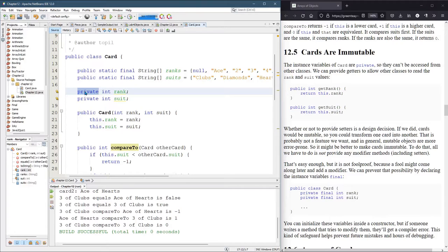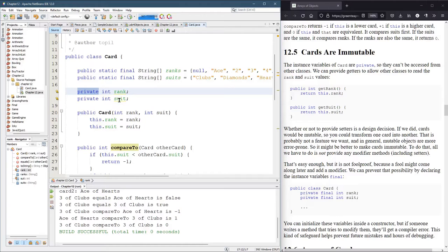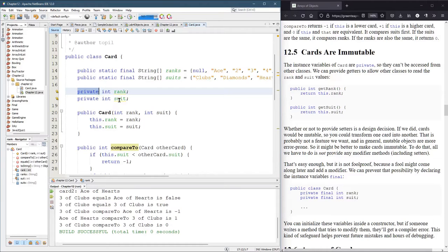So why would we do that? Well, we may not want to let somebody change the rank and the suit because normally when a card's created, it's whatever it happens to be, let's say Ace of Hearts. But in the middle of the game, the Ace of Hearts, the card itself does not become a different card.